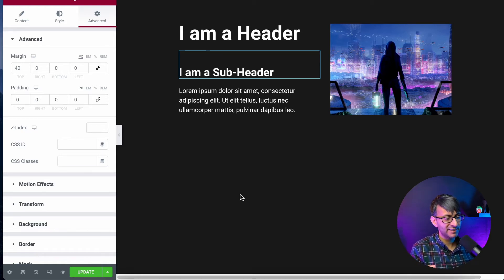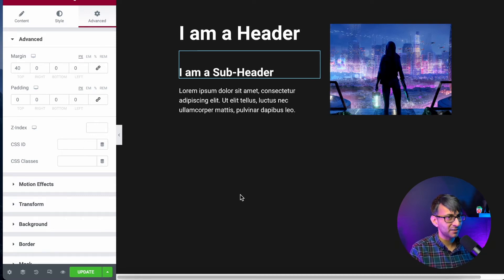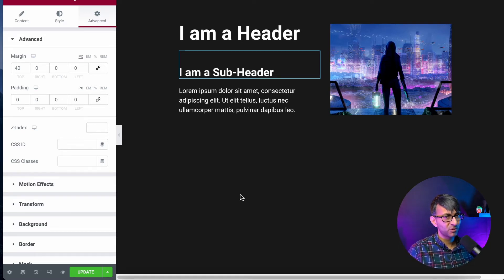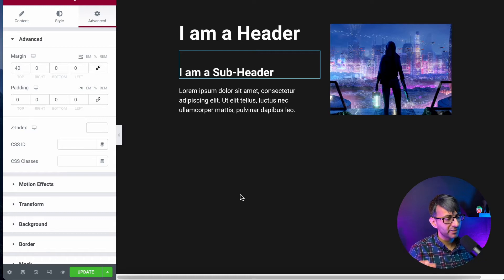Now what we have here is just like, imagine this was a hero banner. You got an image or you might have an image all the way across, the section full width.